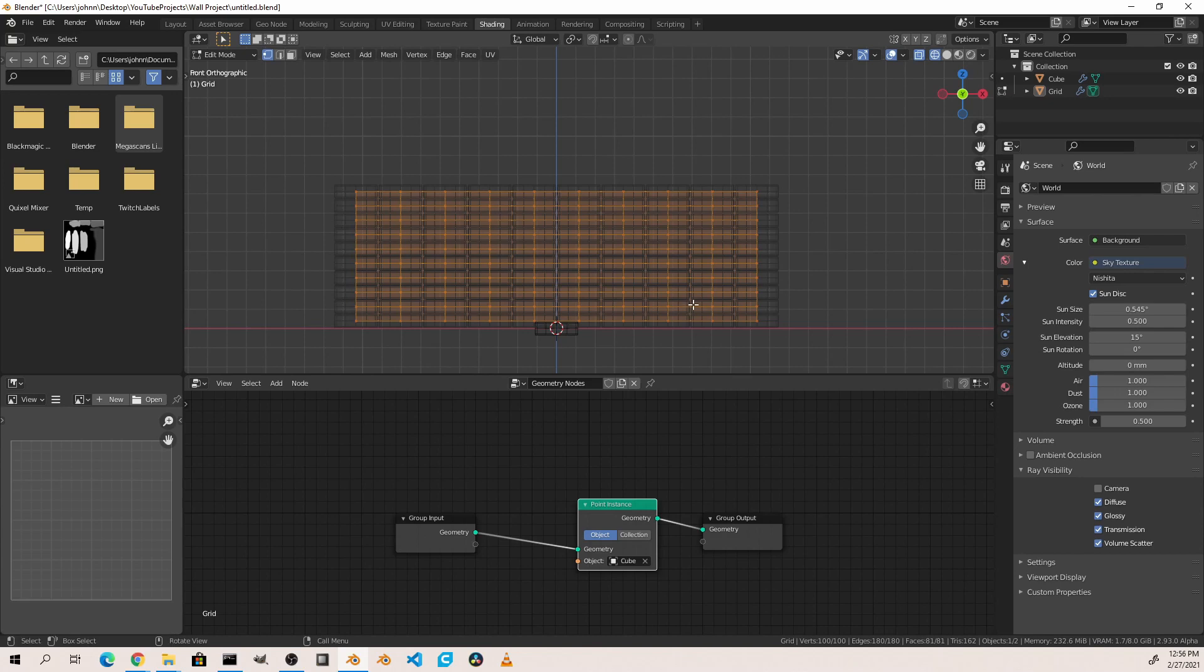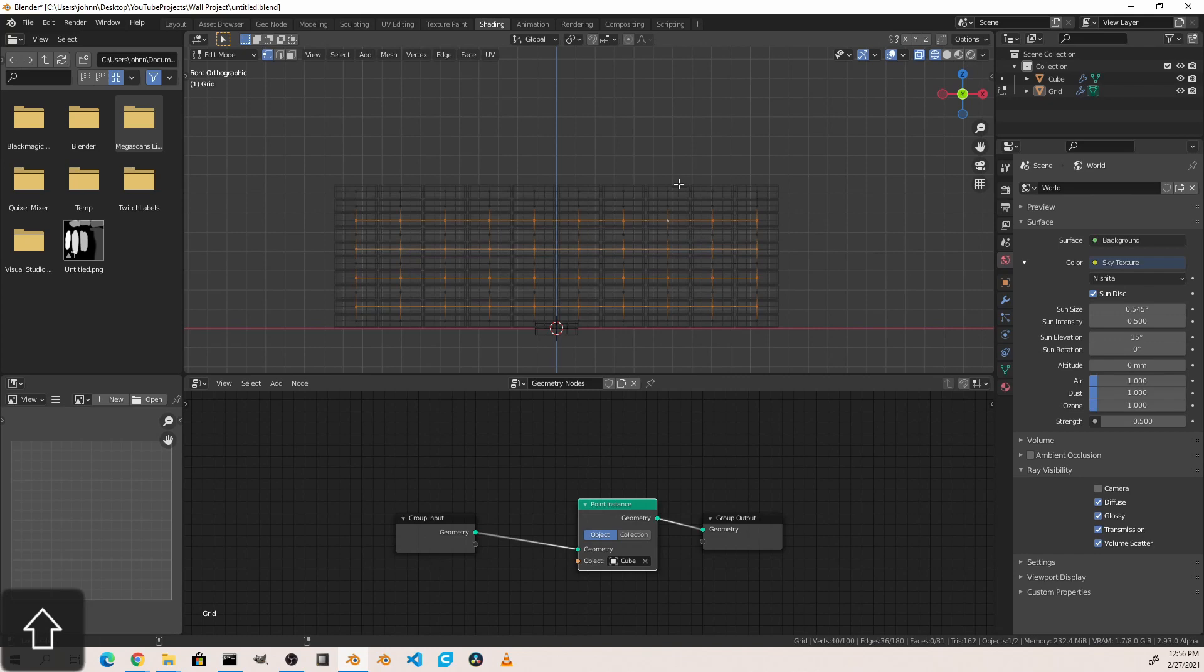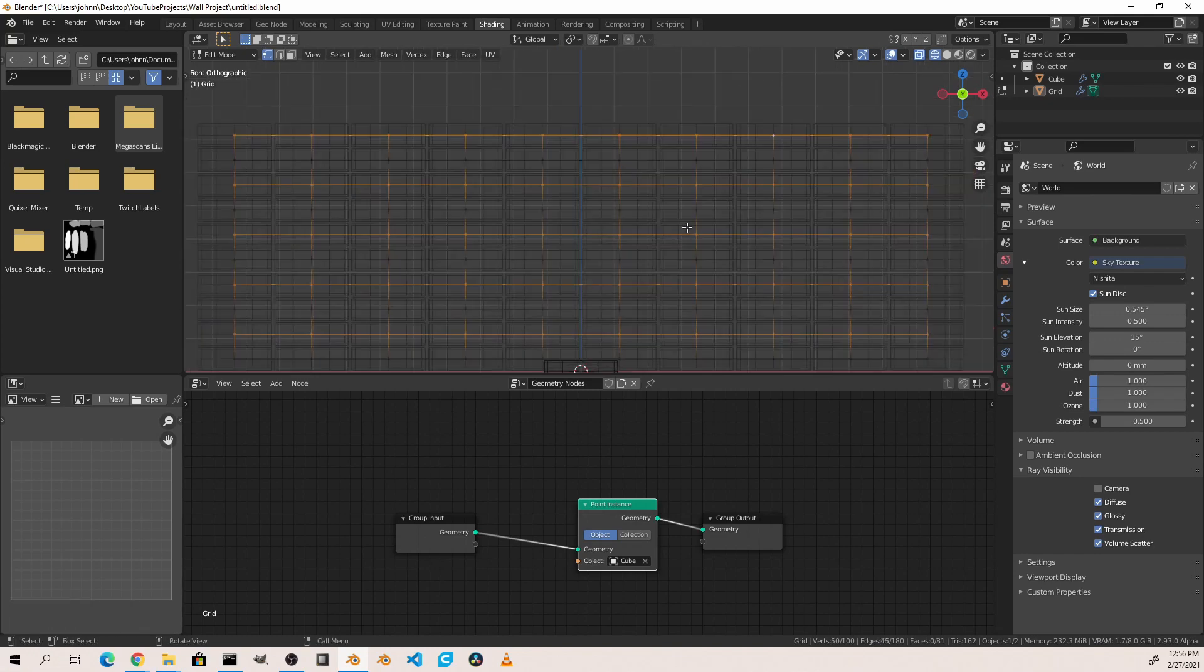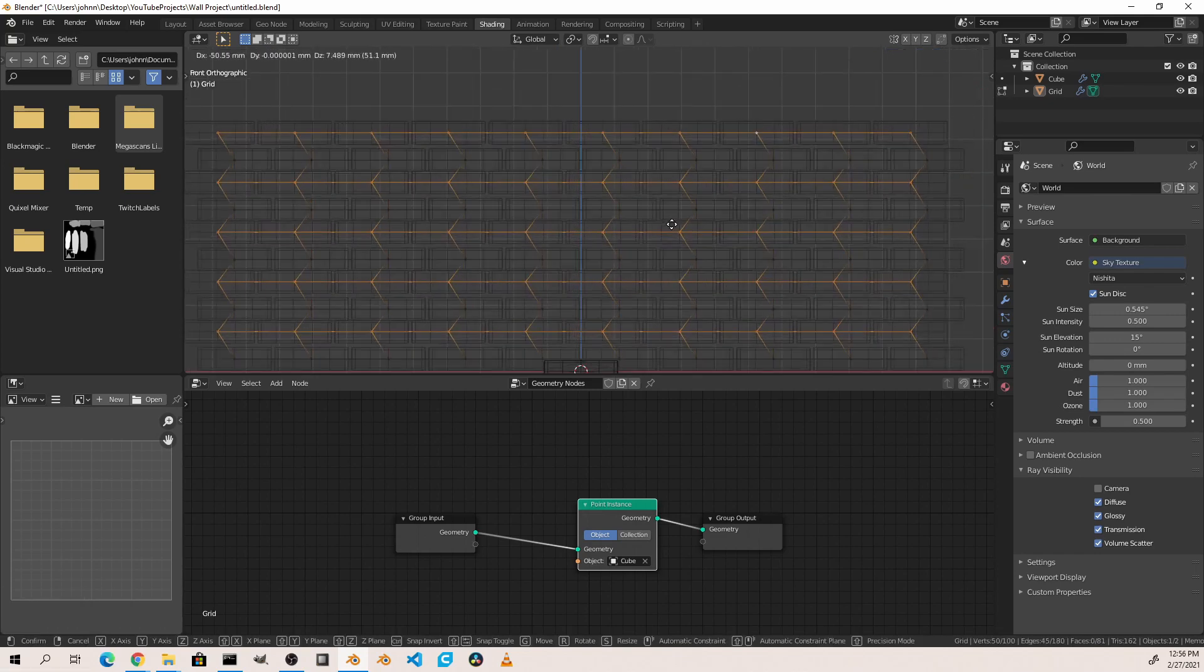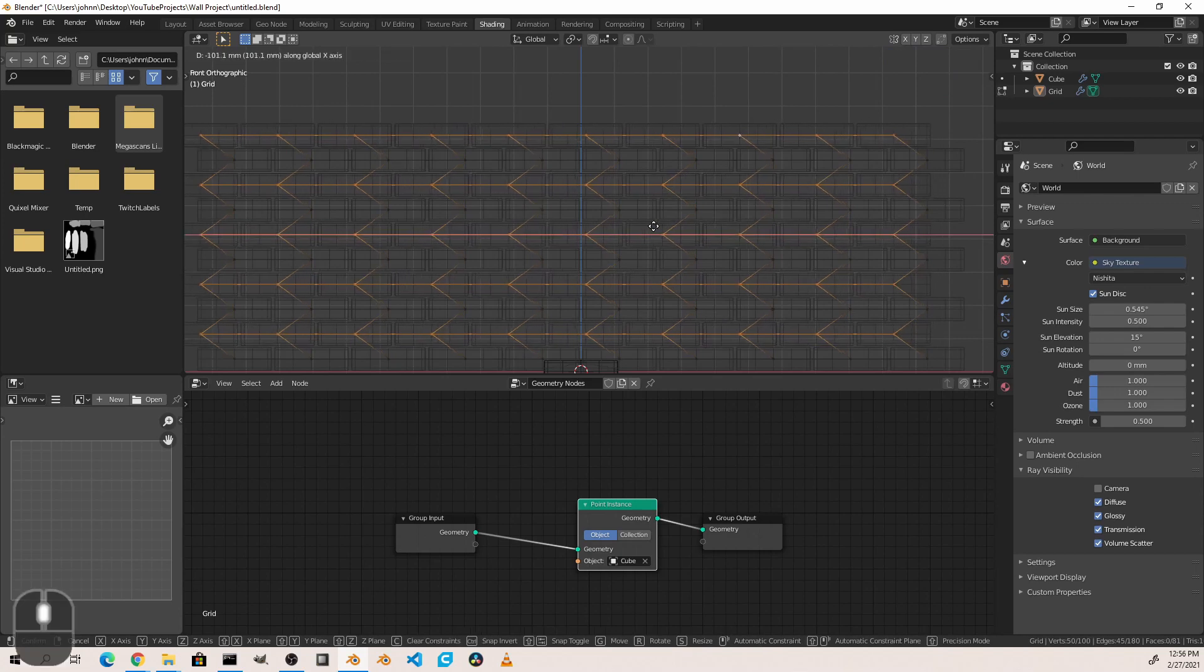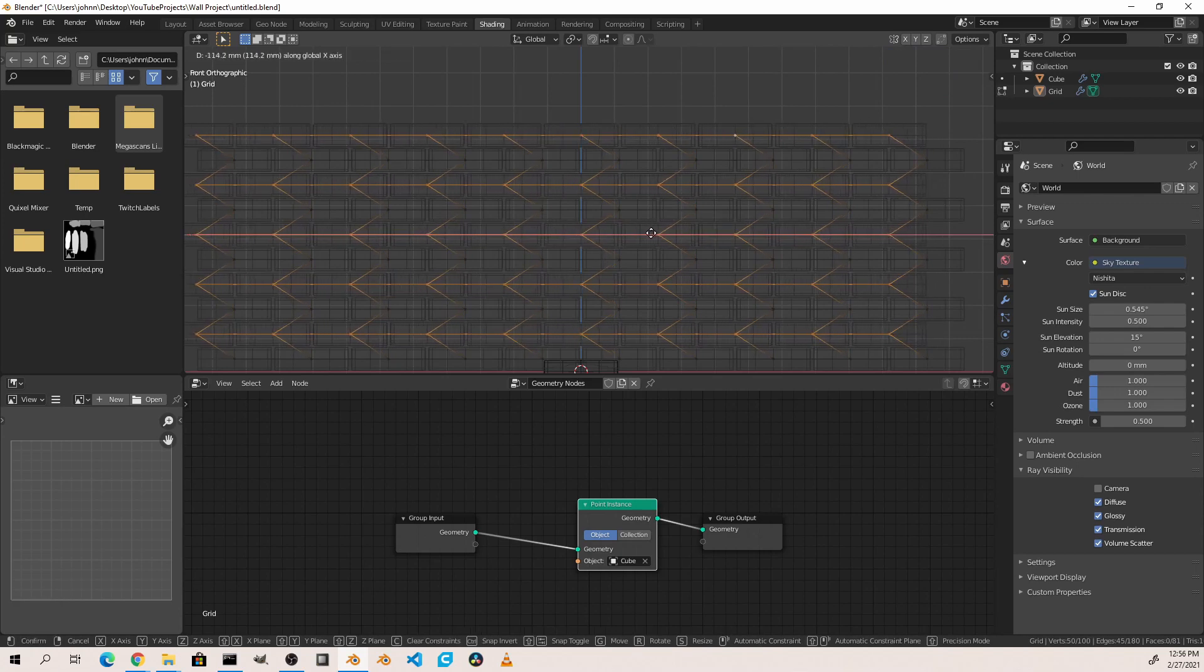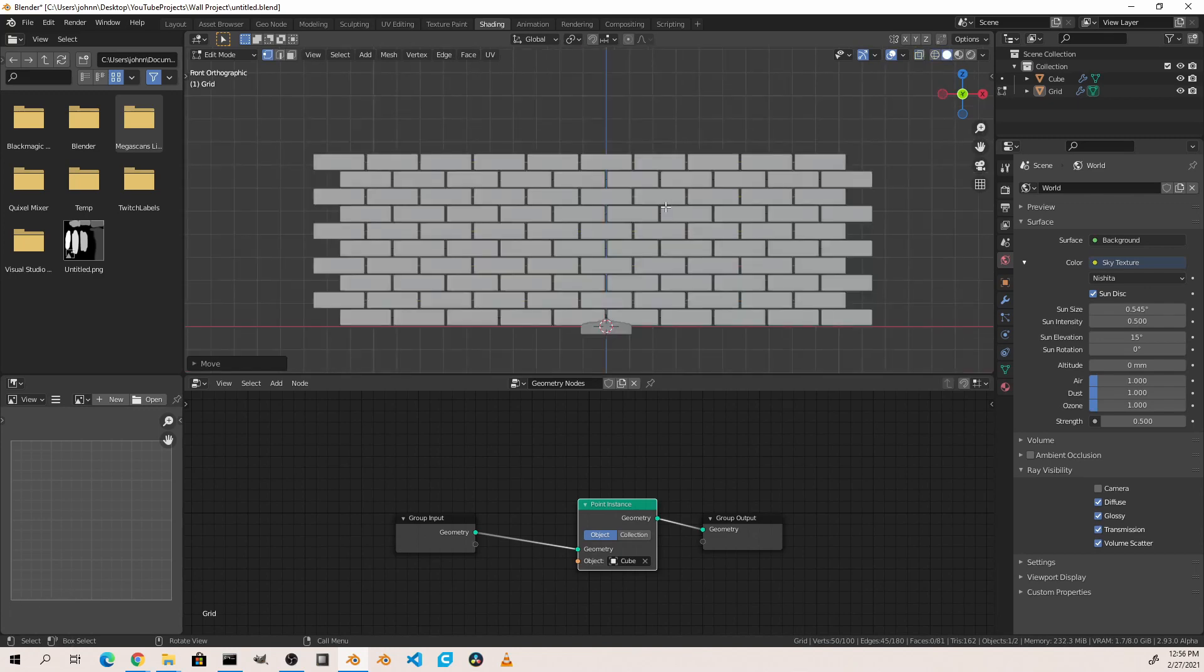Alt clicking will select a row, and then shift alt clicking will help me select additional rows. Grabbing these, pressing G, and then middle mouse clicking, I'm going to constrain my movement to the x-axis until I get these bricks lined up the way I'd like. That looks pretty good.